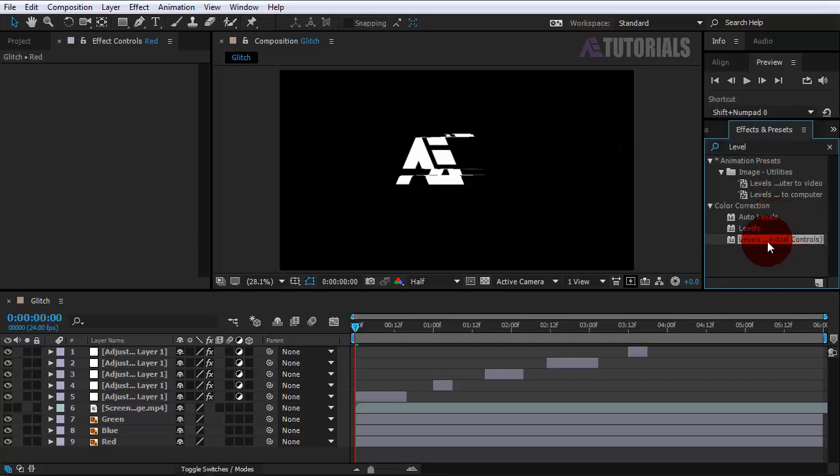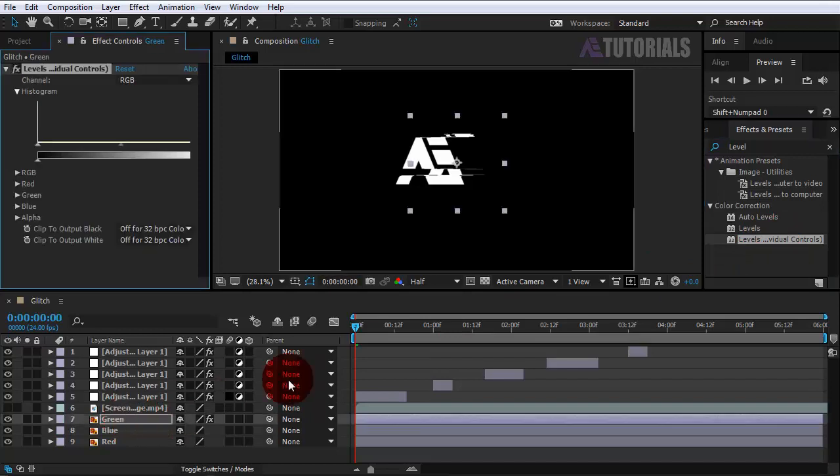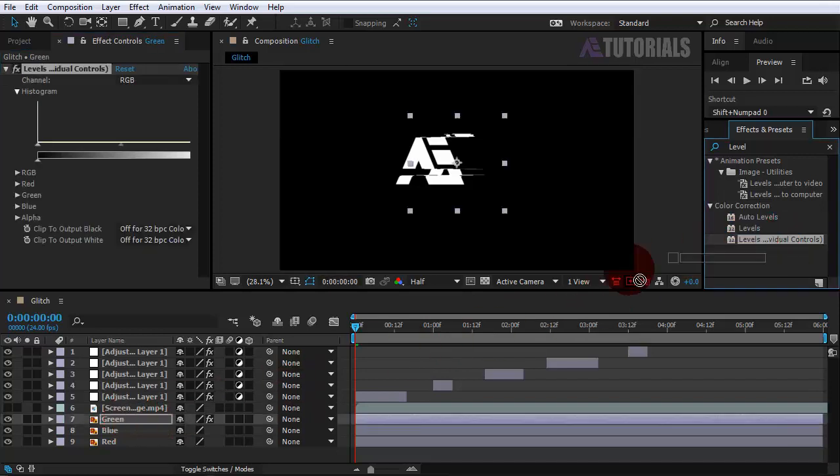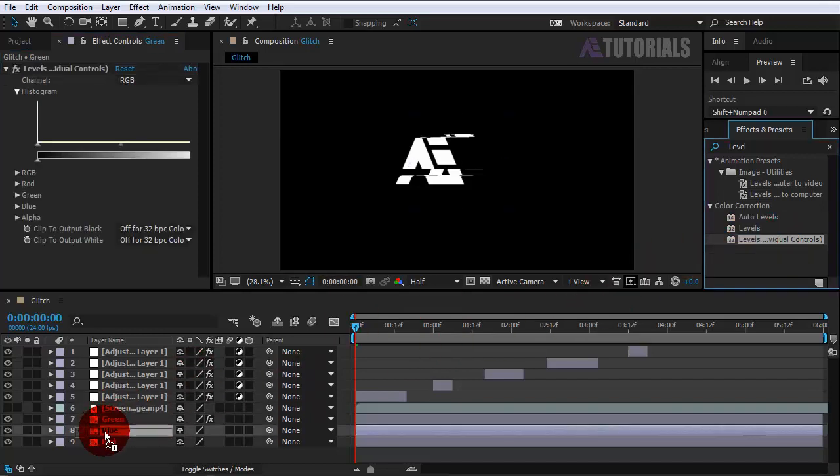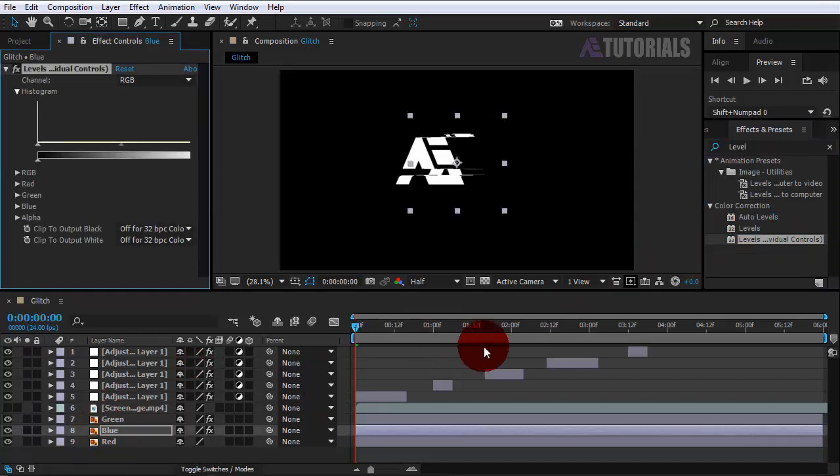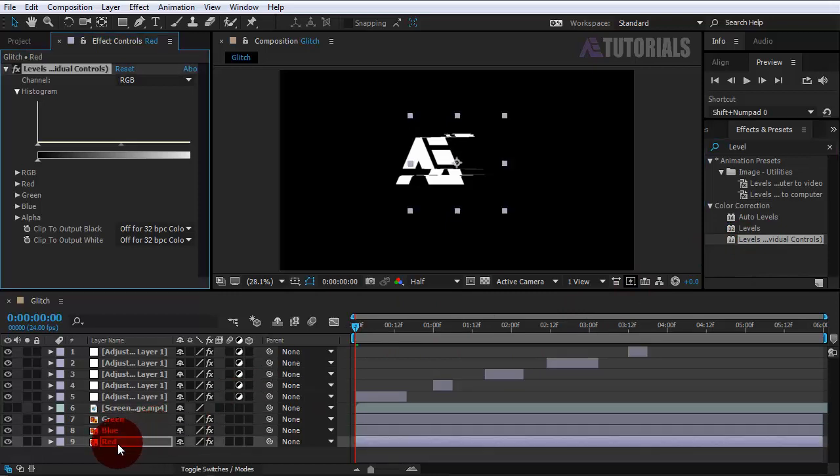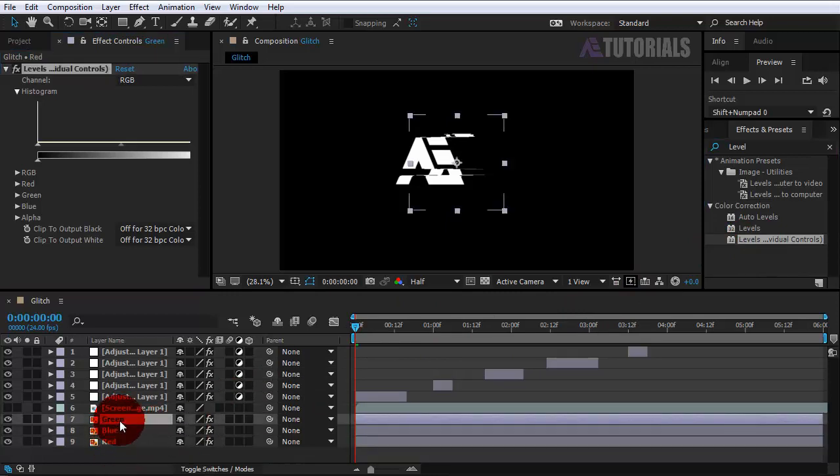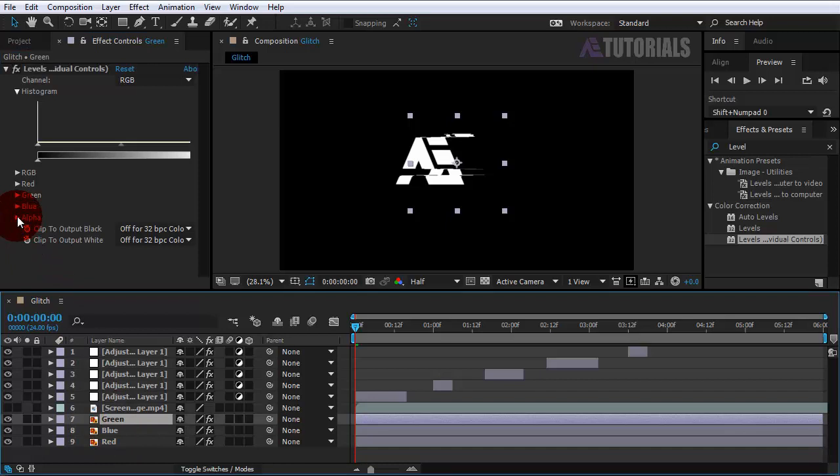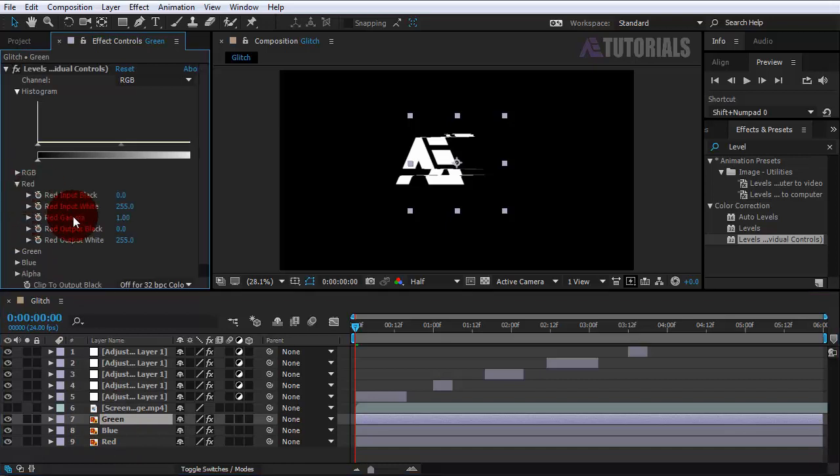Select Level Individual Controls and apply on each of the logos. Now select the green layer and change these values to 0 for red and blue color.